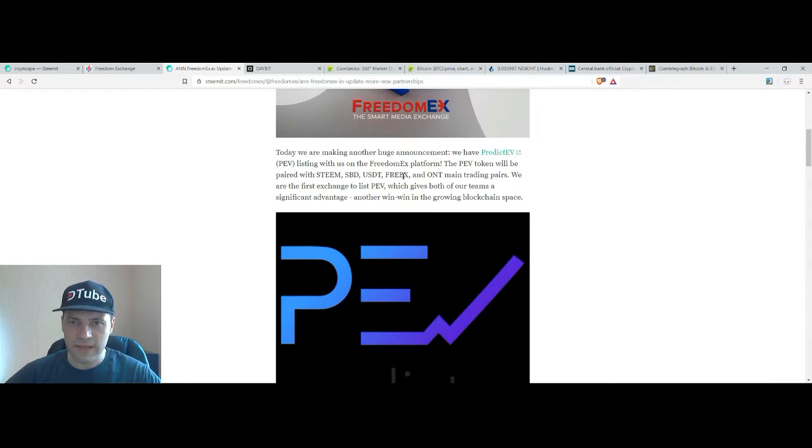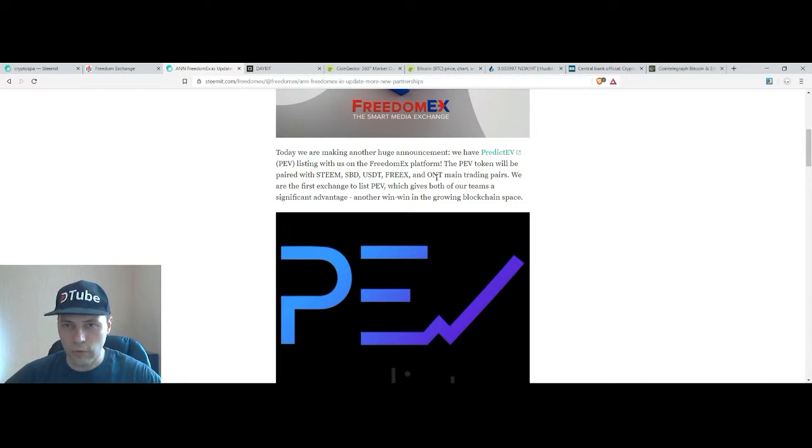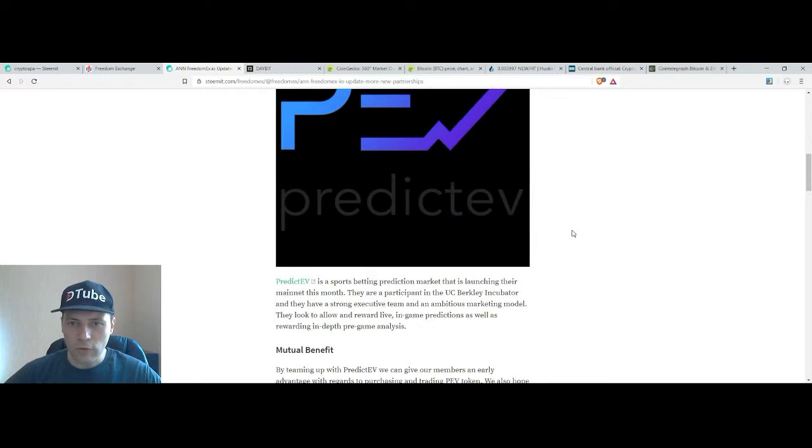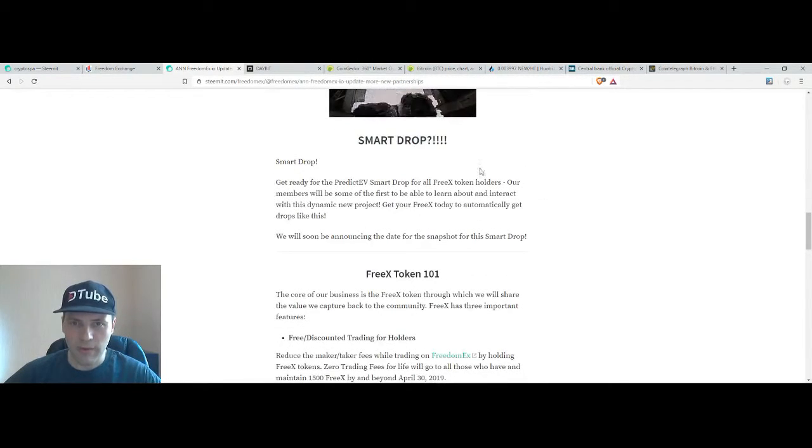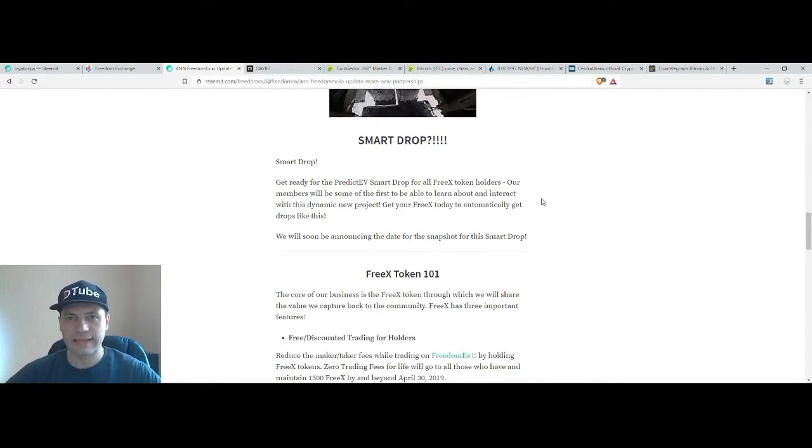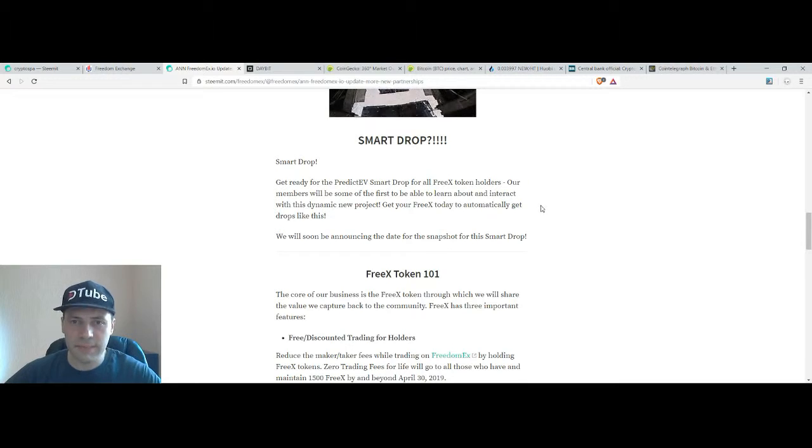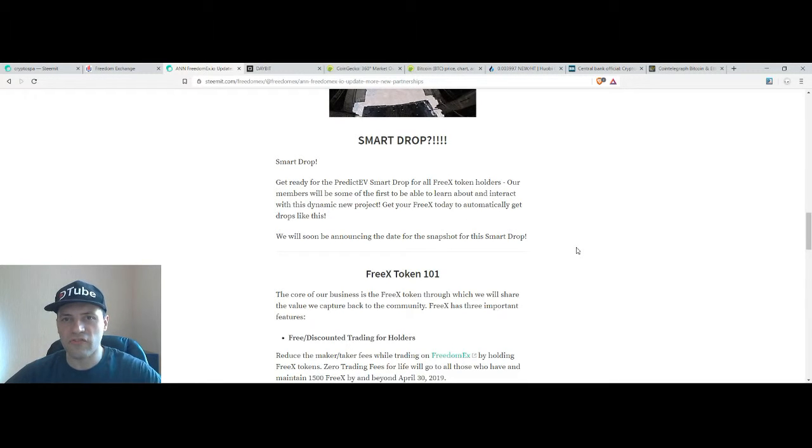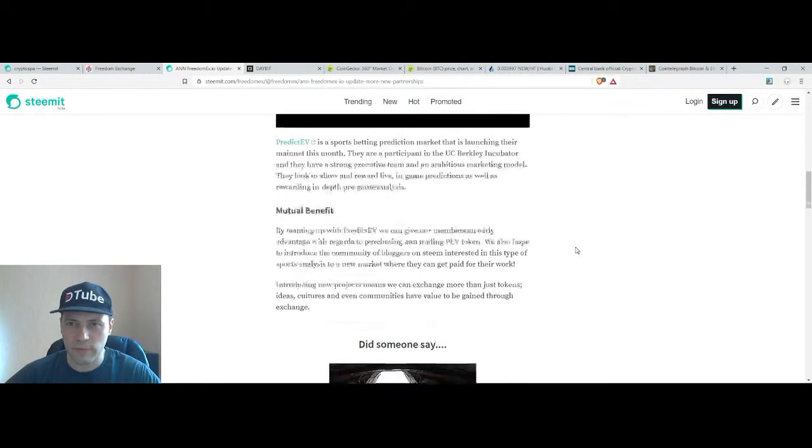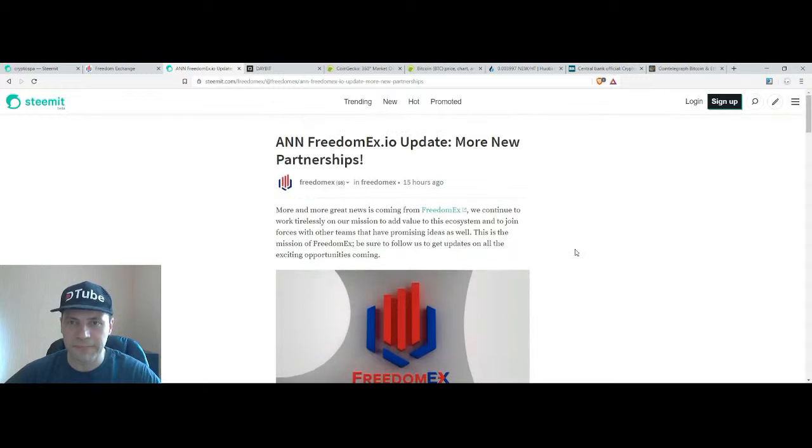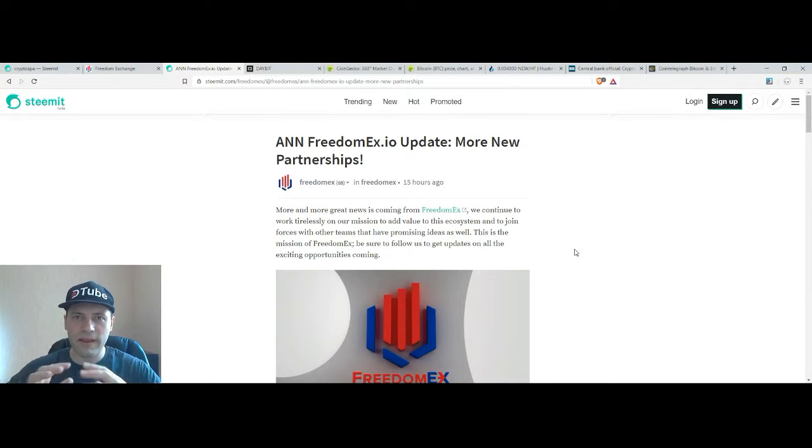FreedomX and Ontology tokens. Also a smart drop of that token is coming. You can read all the details about the smart drop and how to participate.